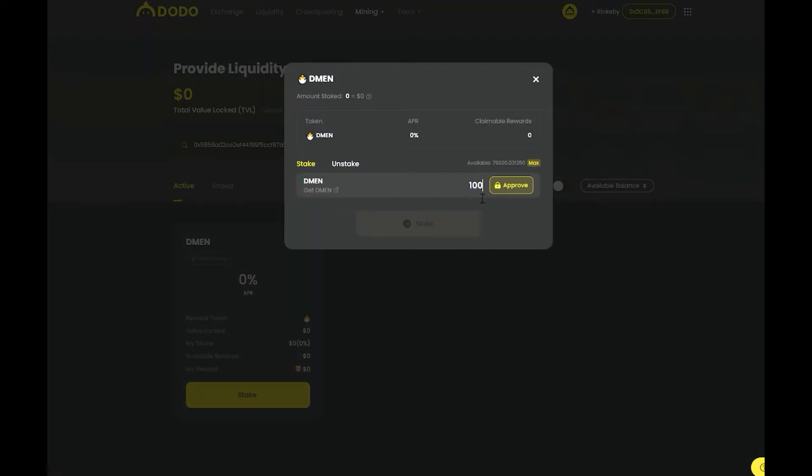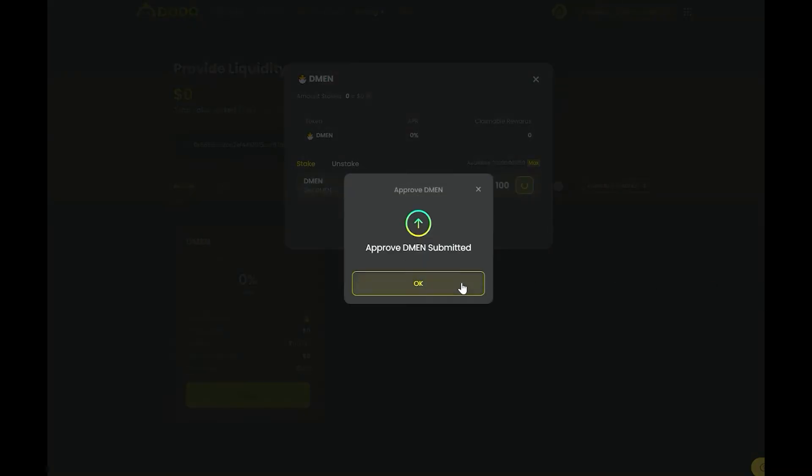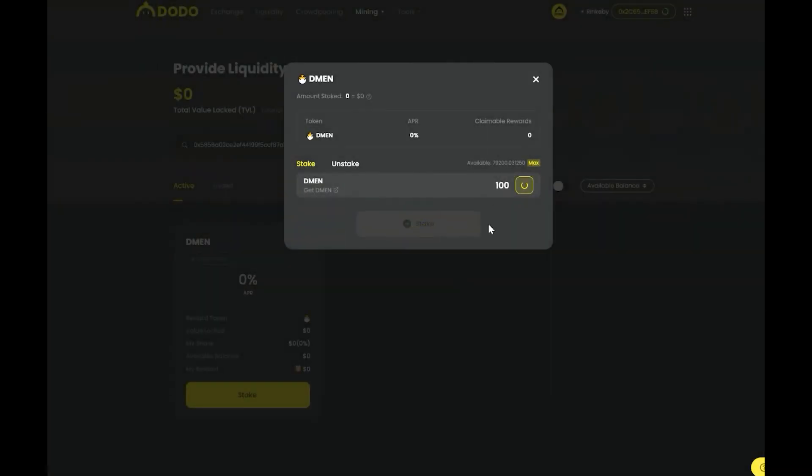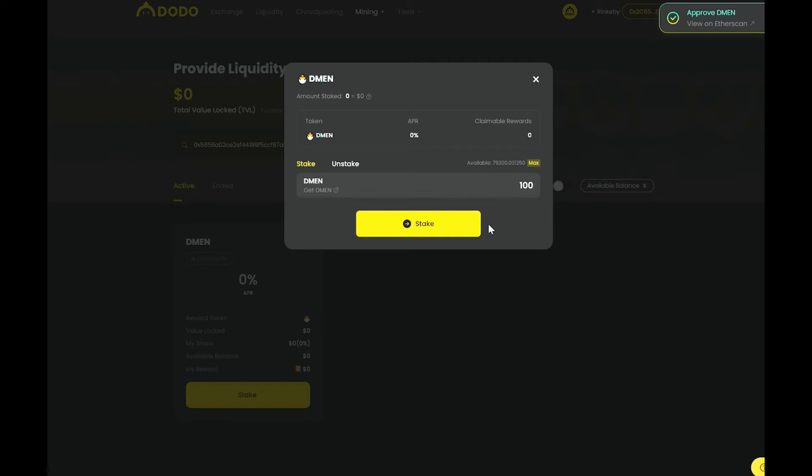To participate in the mining campaign, simply input the total number of tokens you would like to deposit and click stake.